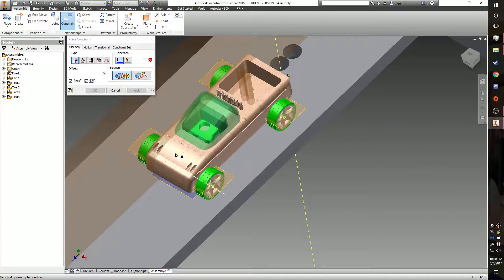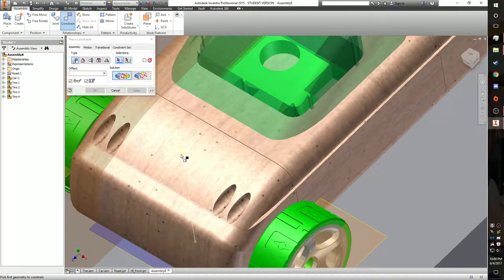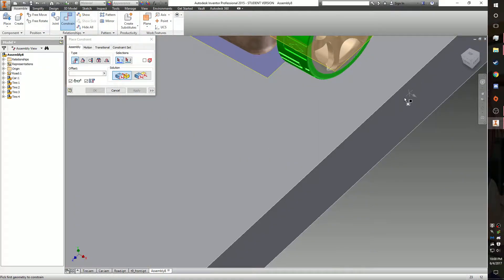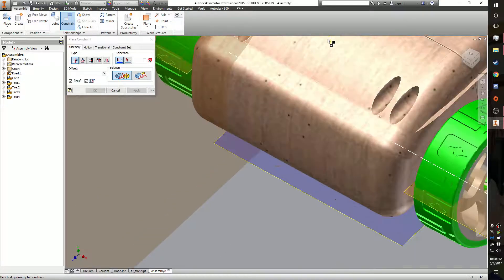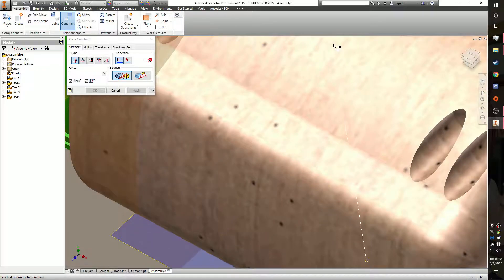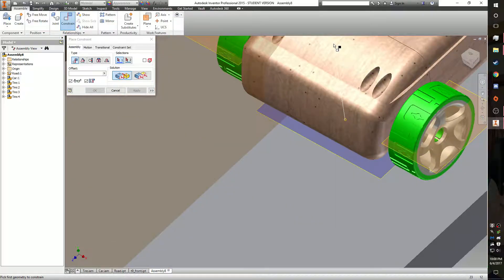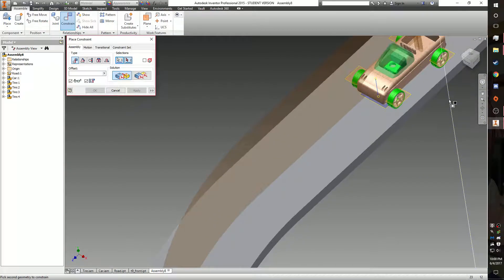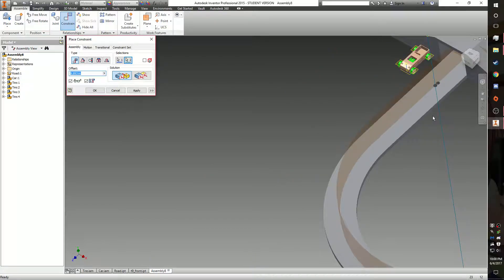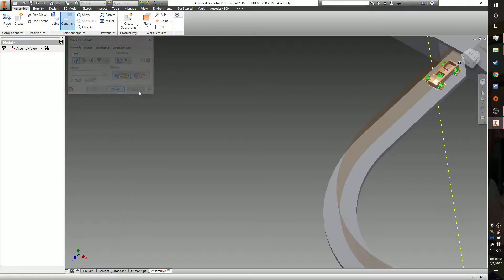Then zoom in and you'll see the axis that you created through the front of the car. Select that axis, then select the corresponding element, make sure the offset is set to zero, and click apply.